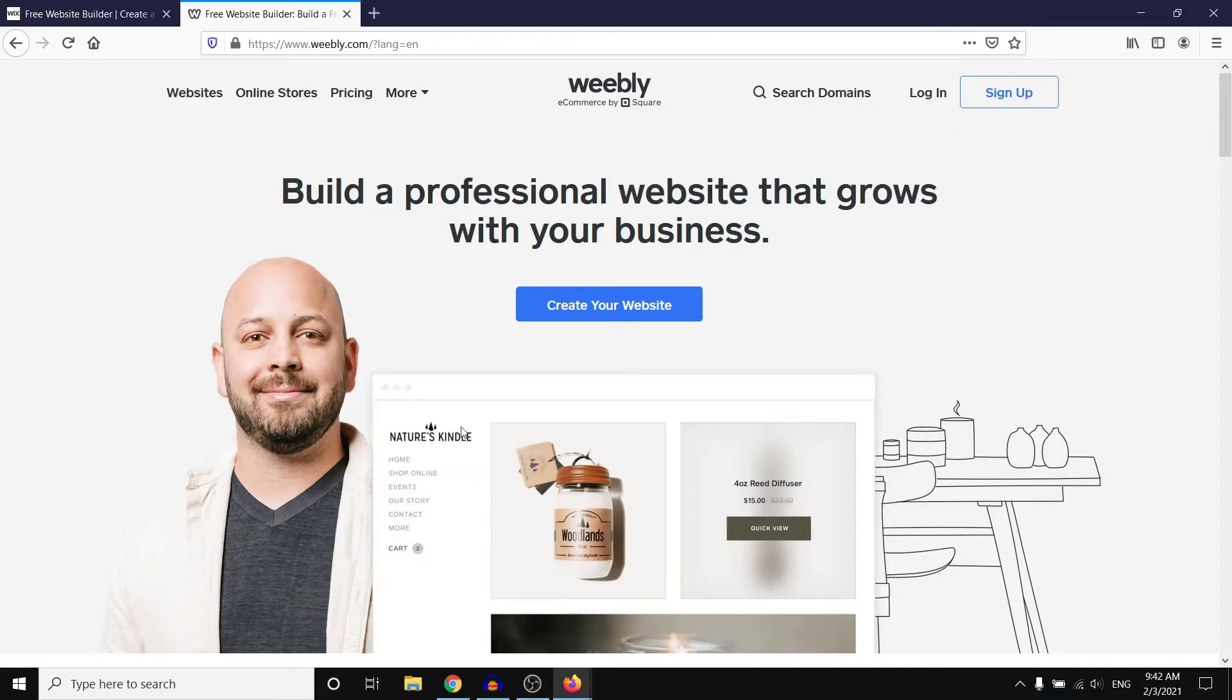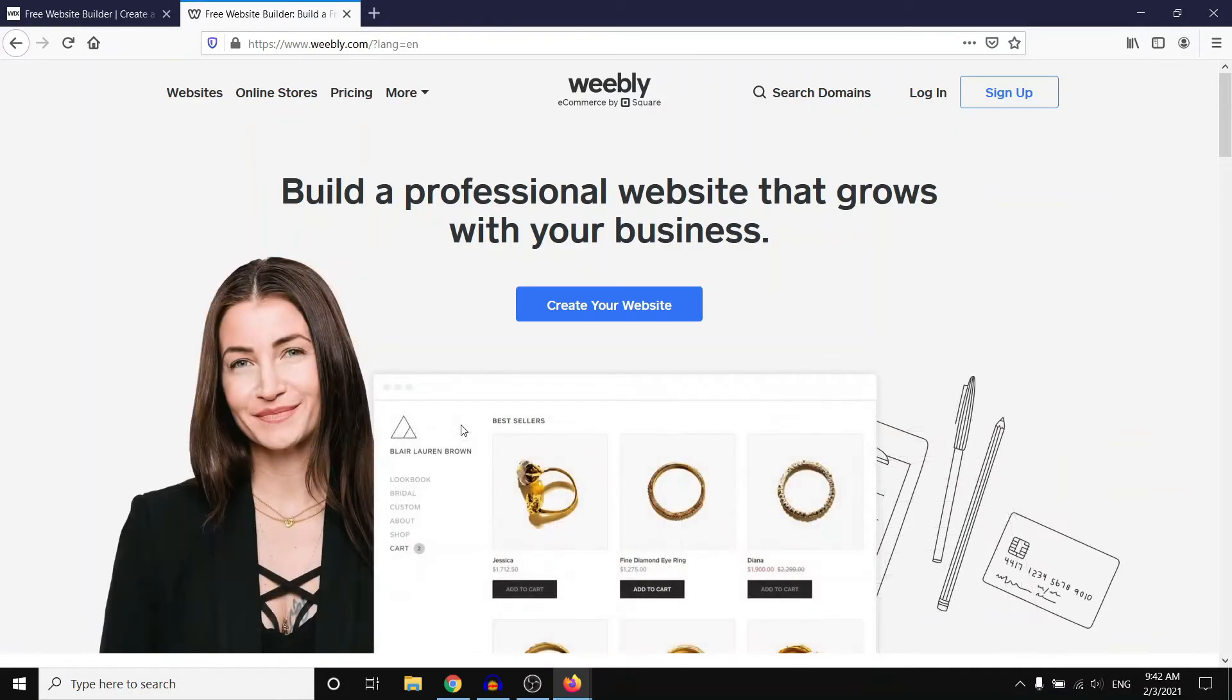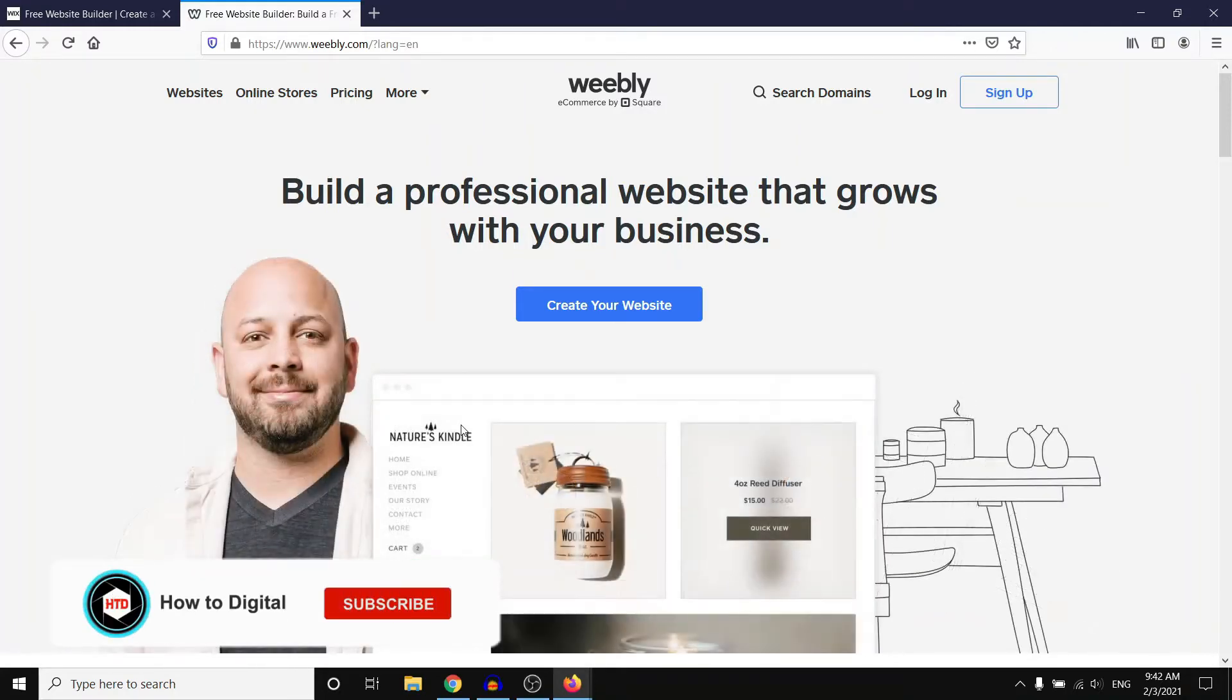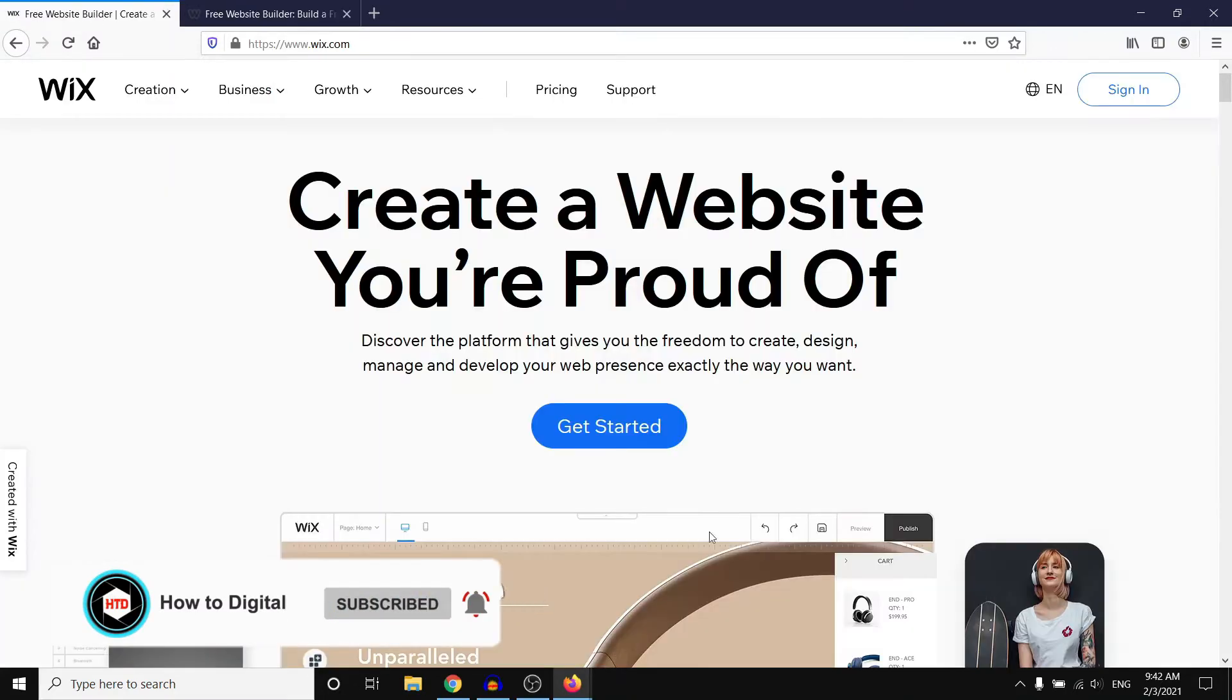Wix versus Weebly. In today's video I'm going to compare the Wix website builder versus Weebly website builder so that you can make the best decision for which one you would like to go.